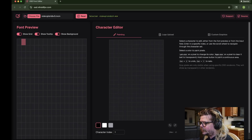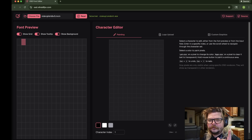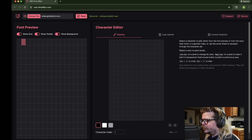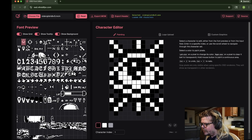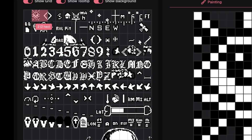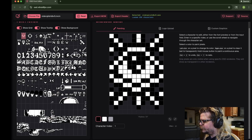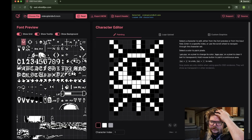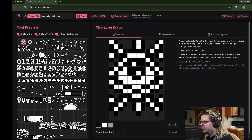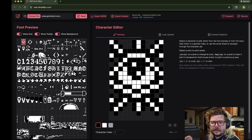I have the website pulled up. It is OSD Font Editor — osd.vitroidfpv.com. So go check that out. I already have a font that Gringo and I made previously. You just click Choose File, click your font, and then you hit Read. We're going to go ahead and click Read, and then it reads it. So now you see over here on the left, we have every character in the Betaflight OSD. I'll show you how to get little images and all that. I'm just going to give you a basic overview of the program — it's super simple to use. If you've ever used a pixel art creator, that's exactly what this is.